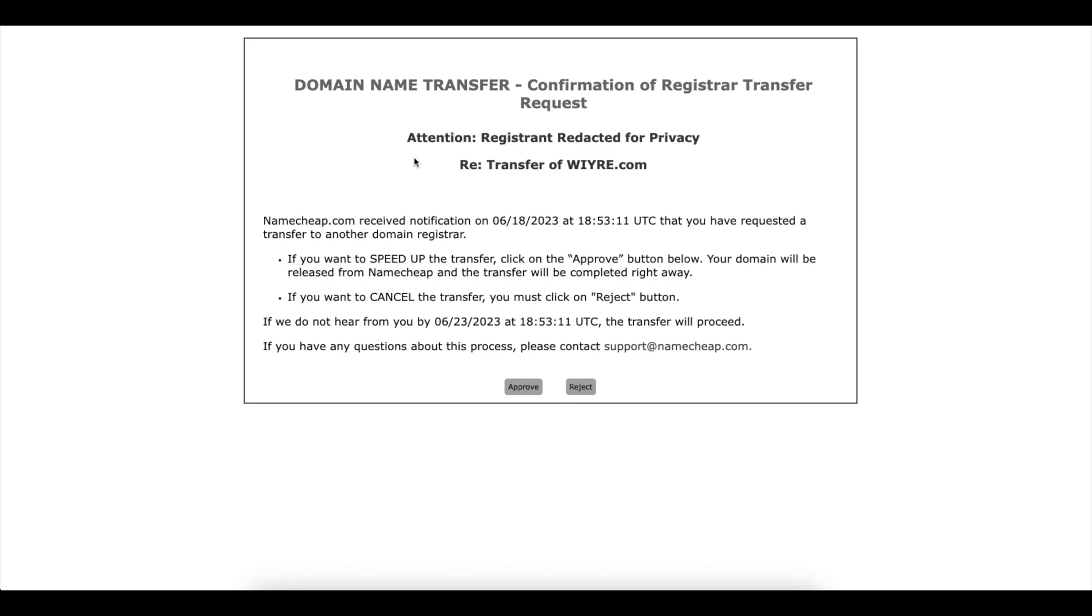So what you're going to do here is click on approve to speed up this transfer and make it nearly instantaneous and it will say approve completed successfully.